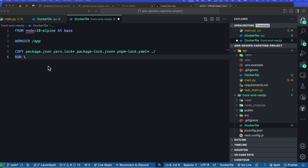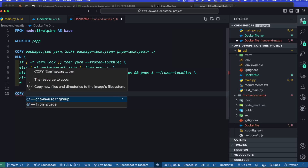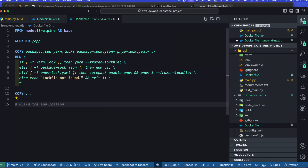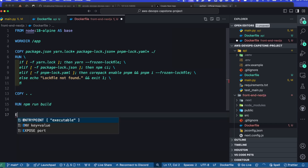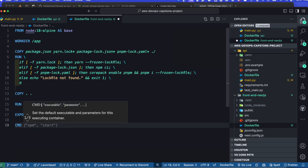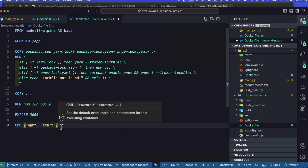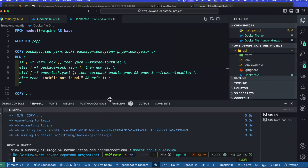We can run a multi-line RUN command — this exact block is from the Next.js documentation, which runs the correct install command based on the preferred package manager. Then we copy the frontend files from our frontend-next-js folder to the working directory /app. We run the build command npm run build, expose port 3000, and add a CMD of npm start so the Next.js server starts when the container runs.